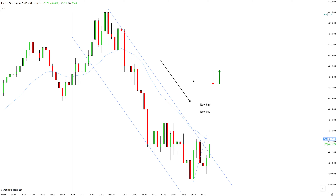Welcome back to another price action training lesson. We're going to be using pure price action rules to help us navigate the market structure. Today's market structure started looking bearish — if I connect the first two swings and project the possible trend line, you can see it is getting confirmed. The bias in this market has been established as a very strong trend down.